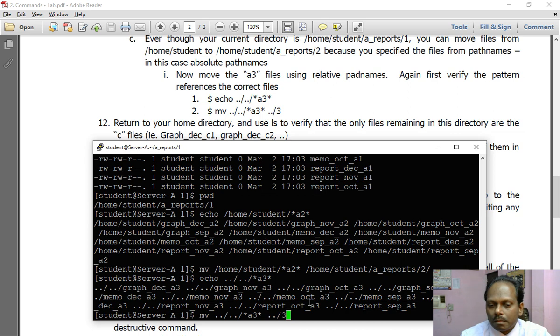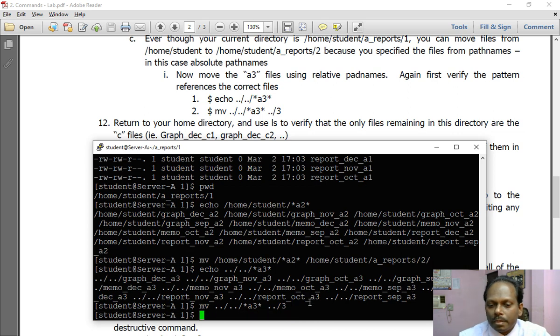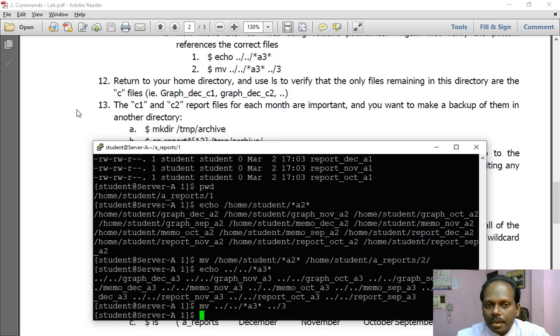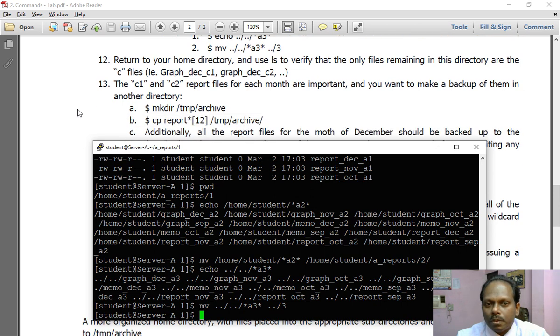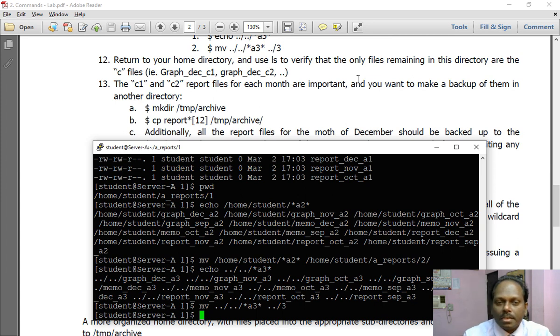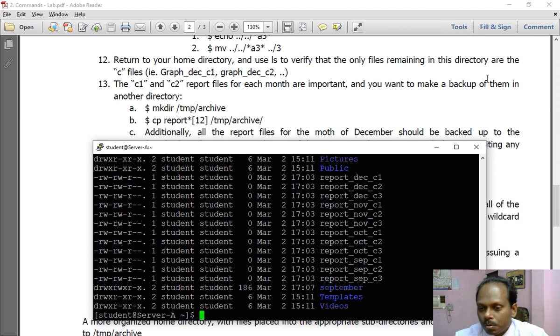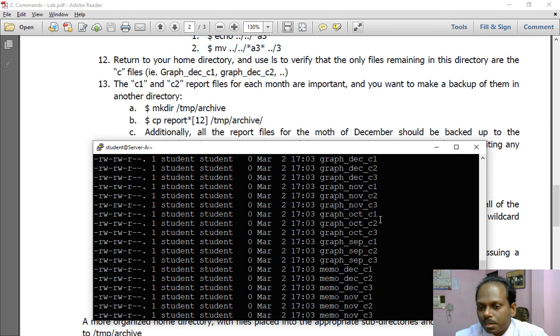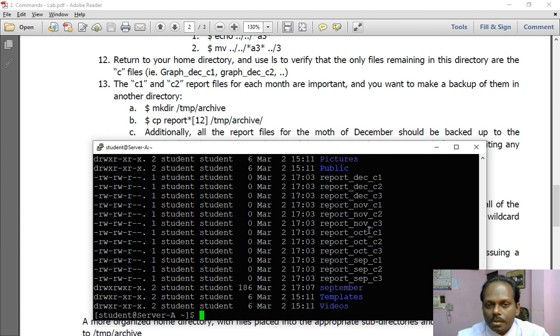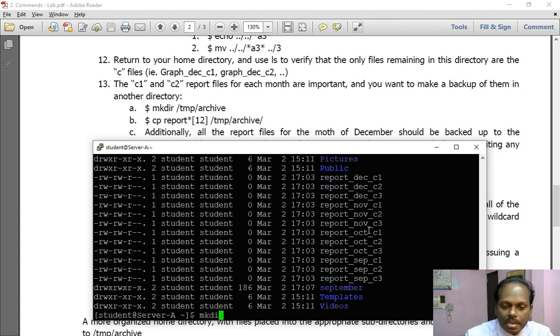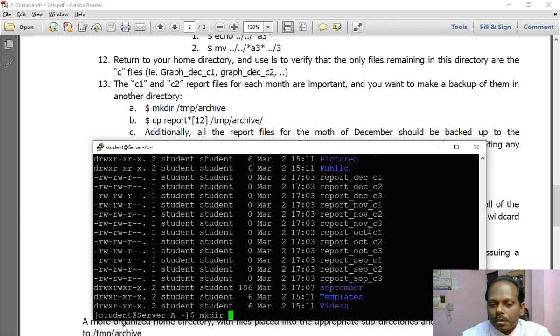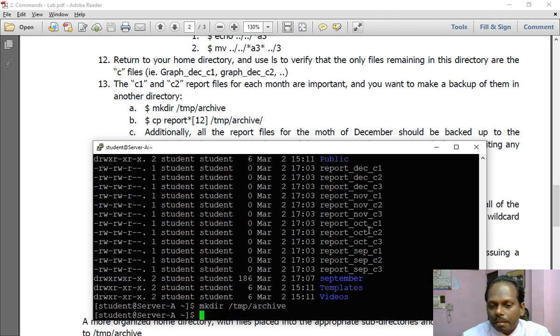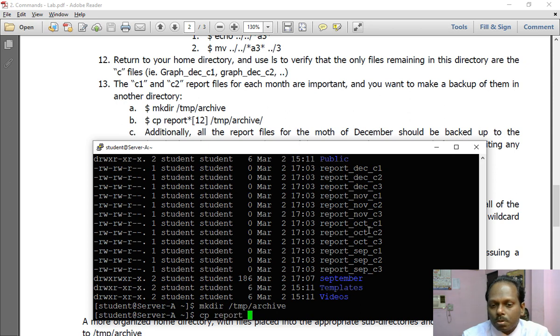Now I'm into 12: return to your home directory and use ls to verify that only files remaining are c files. So if I say cd and verify, you see only c files are there, whether it is c1, c2, c3 for October, November, December. So now I'm going to create a directory in my home folder /tmp/archive. I have created it. cp a_report asterisk, all the report files which are having 1 and 2 in square brackets, to /tmp/archive.